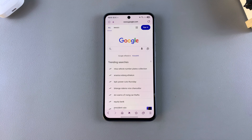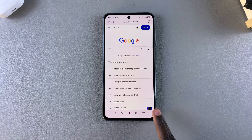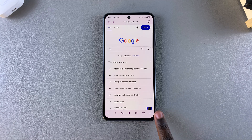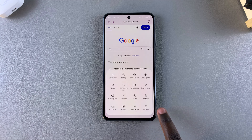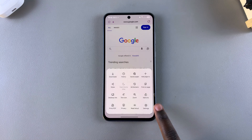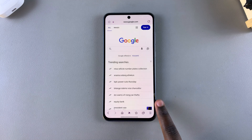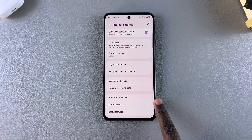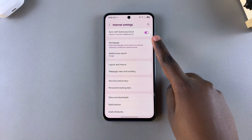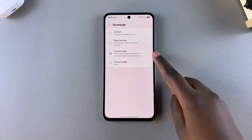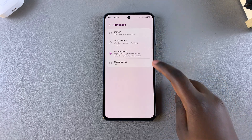Start by tapping on the hamburger menu icon in the bottom right corner of the screen, then select Settings. In your Samsung Internet settings, select Home Page and you should see the different options available to change your home page.